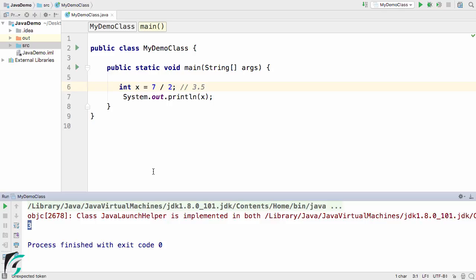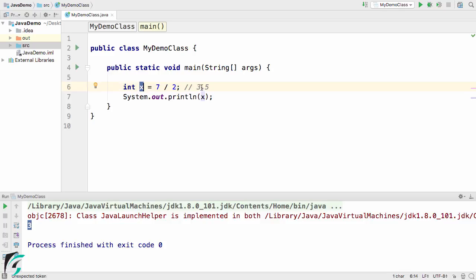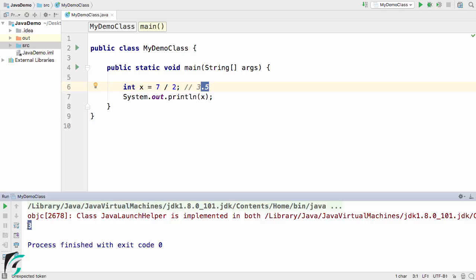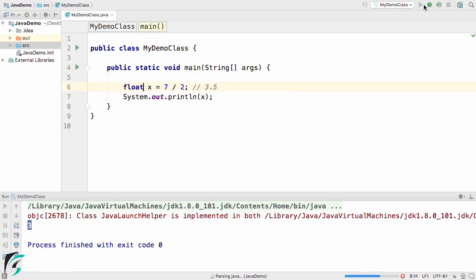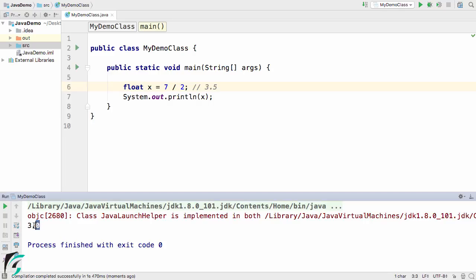This is because here on the left-hand side, we are using integer data type. This integer x does not support the decimal point value, so it simply strikes out the decimal portion and prints 3 as the value. What is the solution? We can simply use float and run the code. Here we go again, we are getting 3.0 as the output.